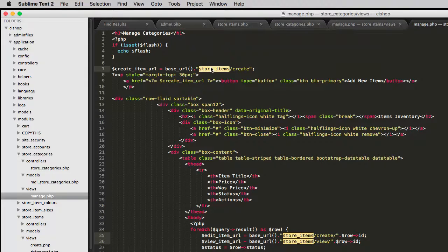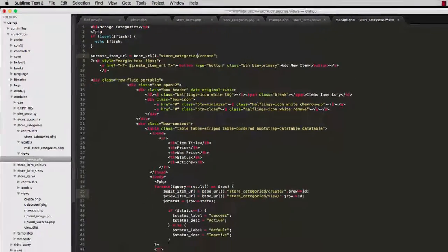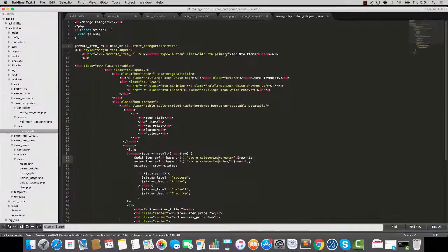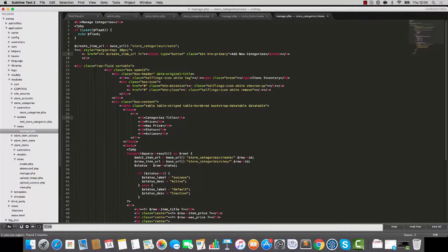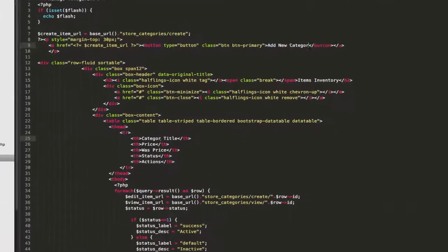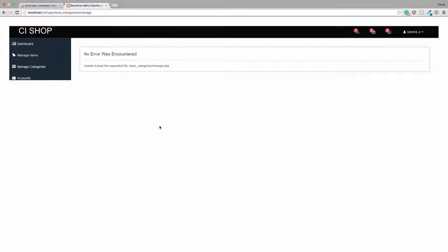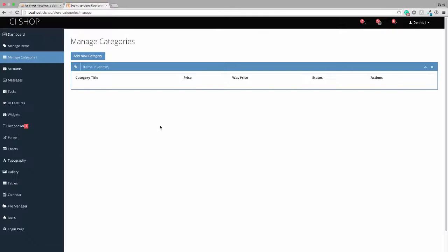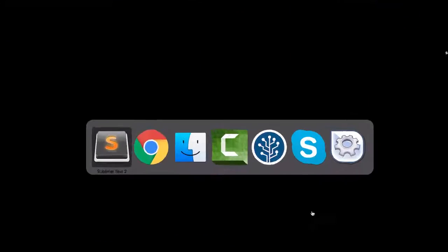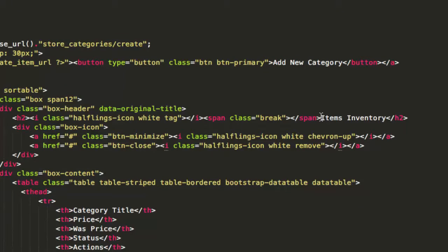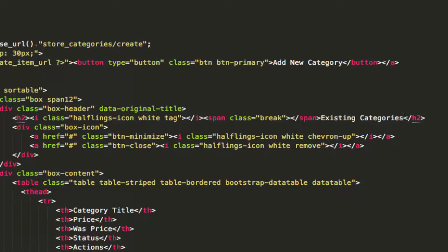It's trying to load up the view file and that is no surprise at all. We knew that was going to happen. So let's take store items manage, I'll copy that, and then I'll go into store categories new file called manage.php. I'm going to change the headline to say manage categories and where we've got store items appearing everywhere I'm going to change that to store categories. And where we've got the word item I'm going to change that to category.